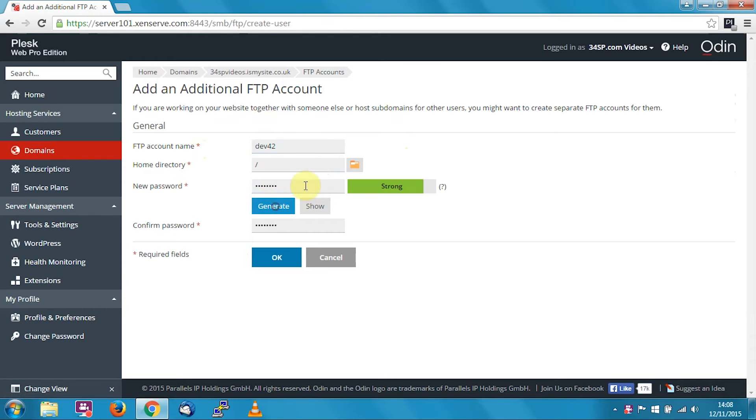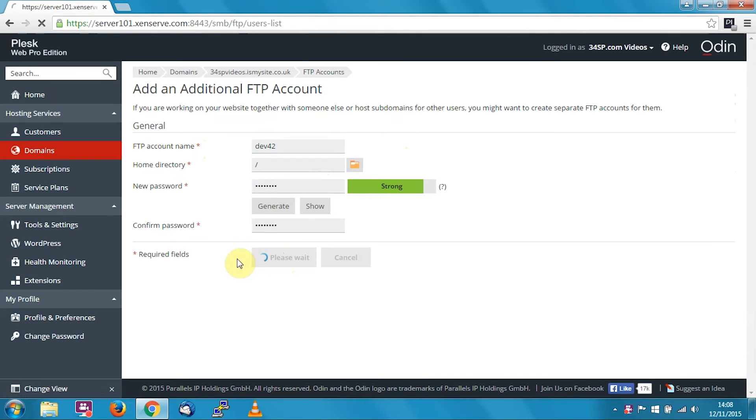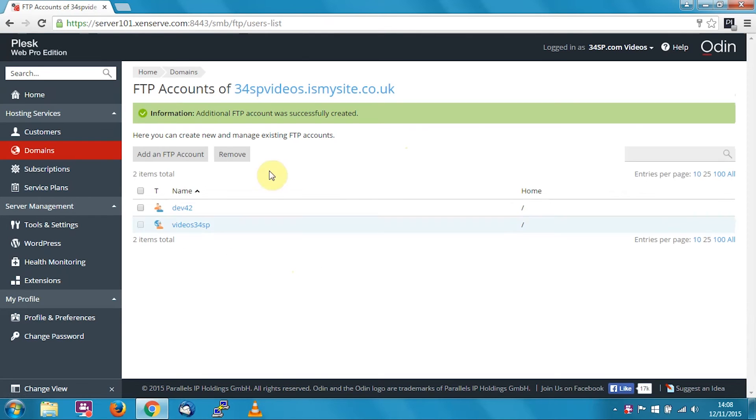Then pop in your password or use the generate button to generate it. Click show to make a note of it, and when you're happy, click OK. That's added you a new FTP user account.